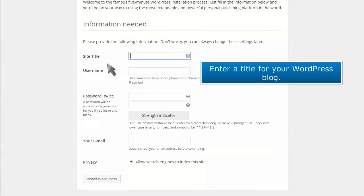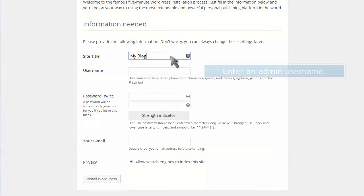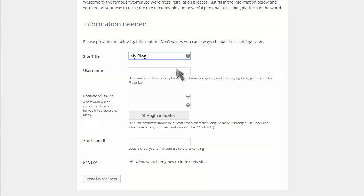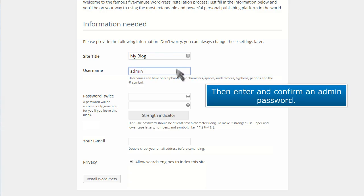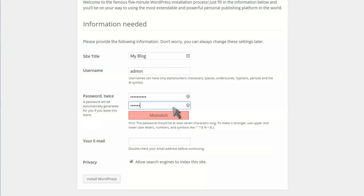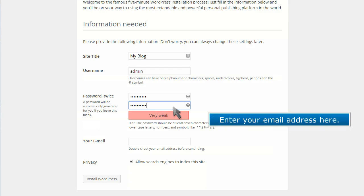Enter a title for your WordPress blog. Enter an admin username. Then enter and confirm an admin password.